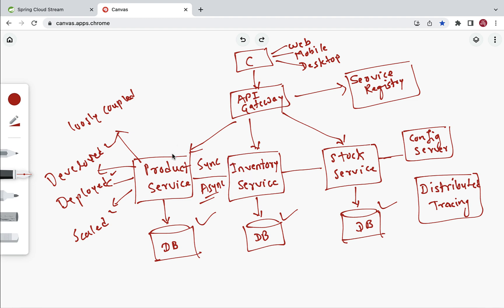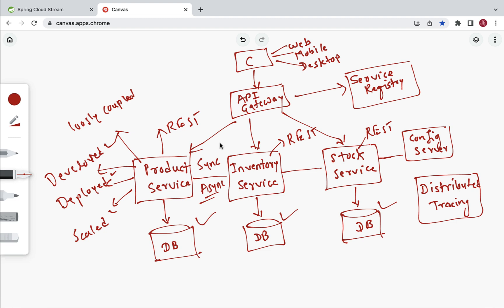Each microservice in a microservices project can expose REST APIs. For example, product service, inventory service, and stock service can all expose REST APIs. When product service needs to communicate with inventory service, it calls the REST API of inventory service using the HTTP protocol. This is synchronous communication.